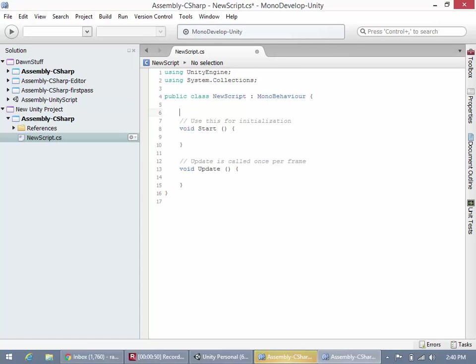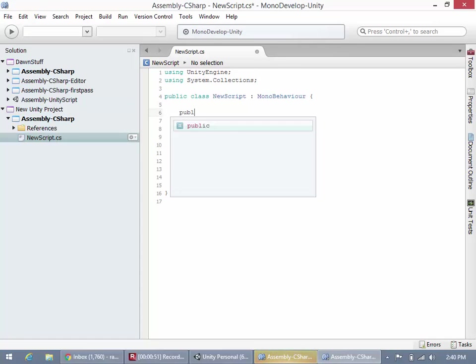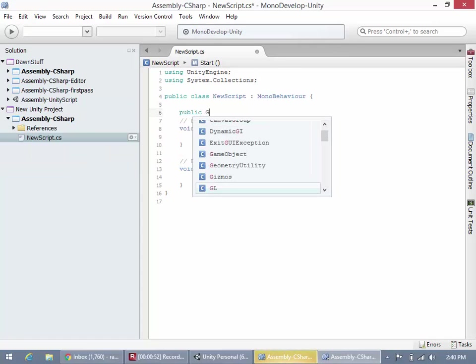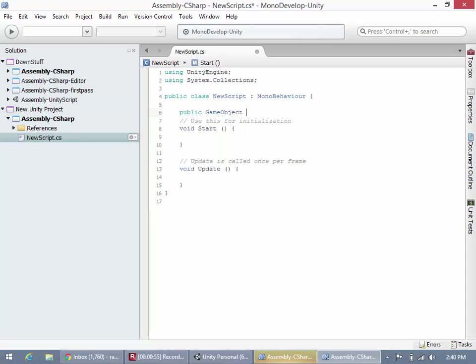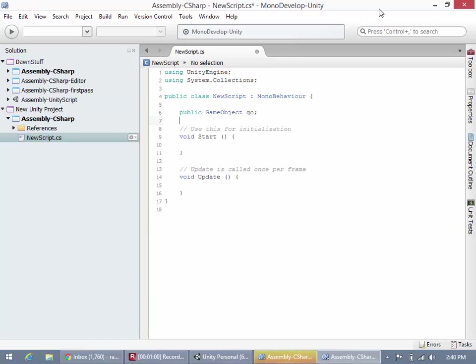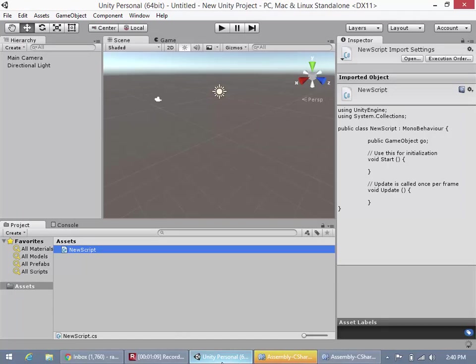So what we're going to do here is we're going to say public game object, and we'll call it go, right? And then we can do whatever we want to this game object. So down here, we don't even have to initialize go. See, by putting public game object, now we'll save this.